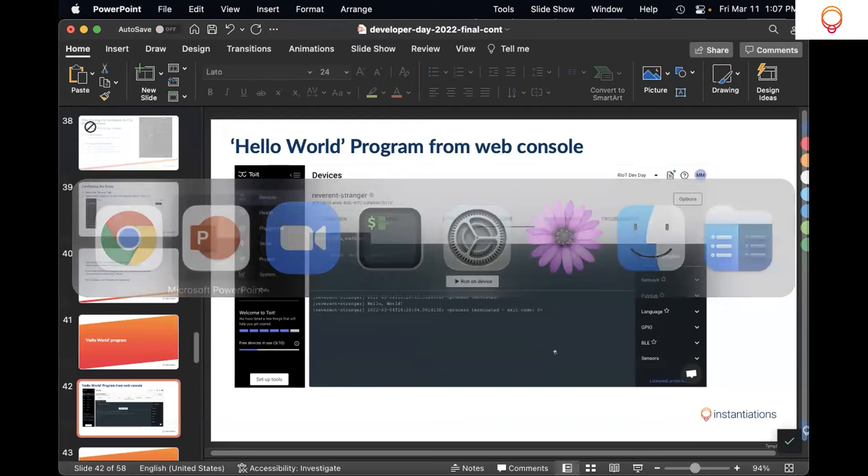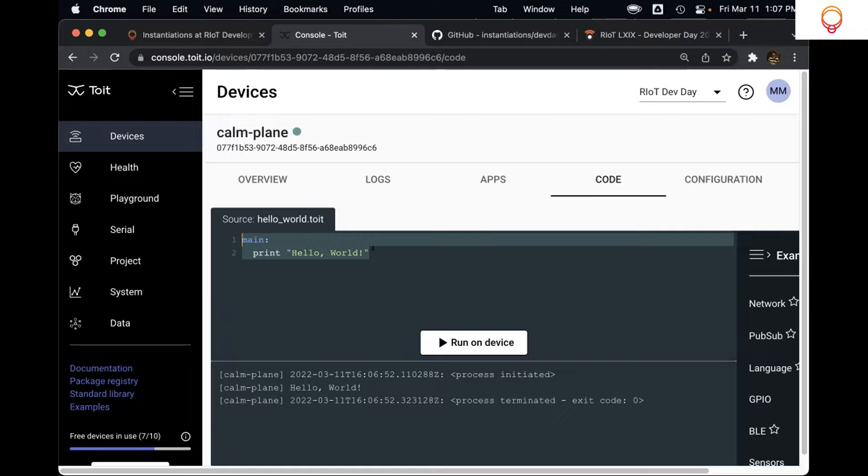Most of us are developers. In this case it's just the specification of the main function, and then it's just one line of code which is to print the Hello World. There's not much to explain, but in the next one we may have a little bit more.